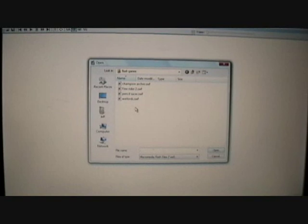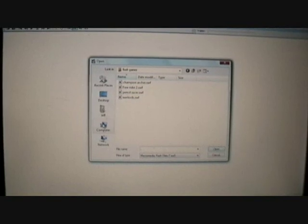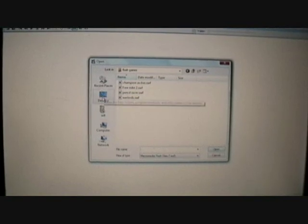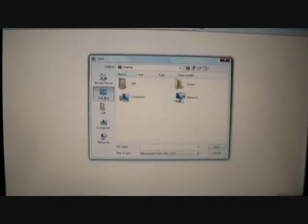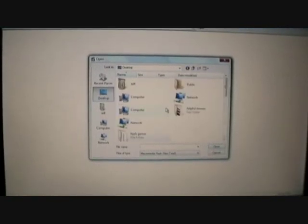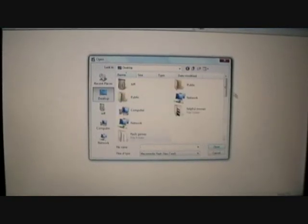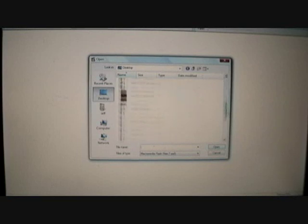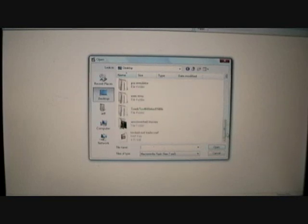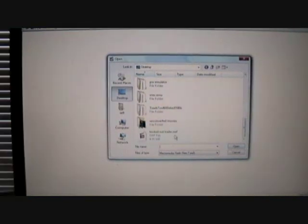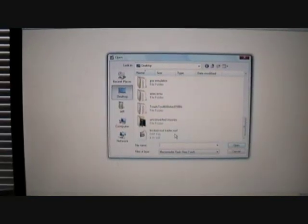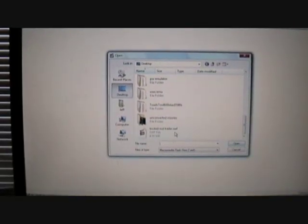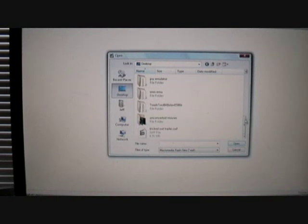So, open. Yeah, you can make a folder for all your games that you download if you download a lot of them, or if you don't download very much then you can just put them in a folder or something. But yeah, once you find the file that you've downloaded, the SWF file, you can open it.